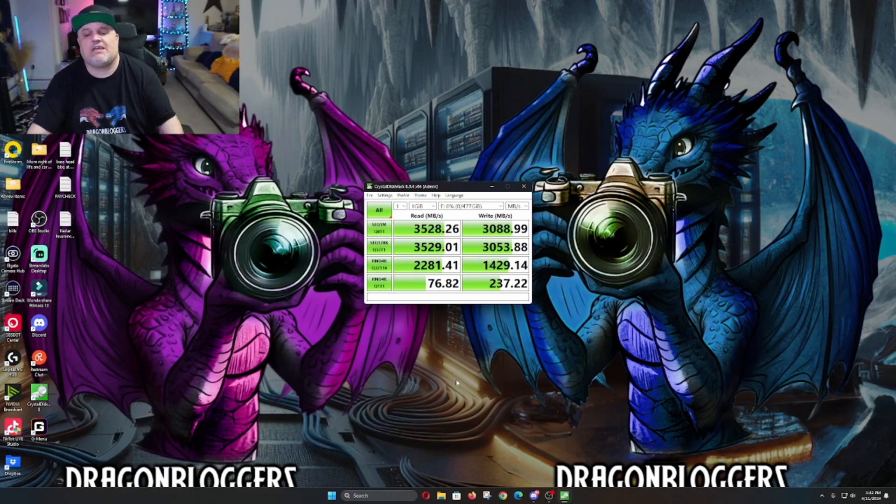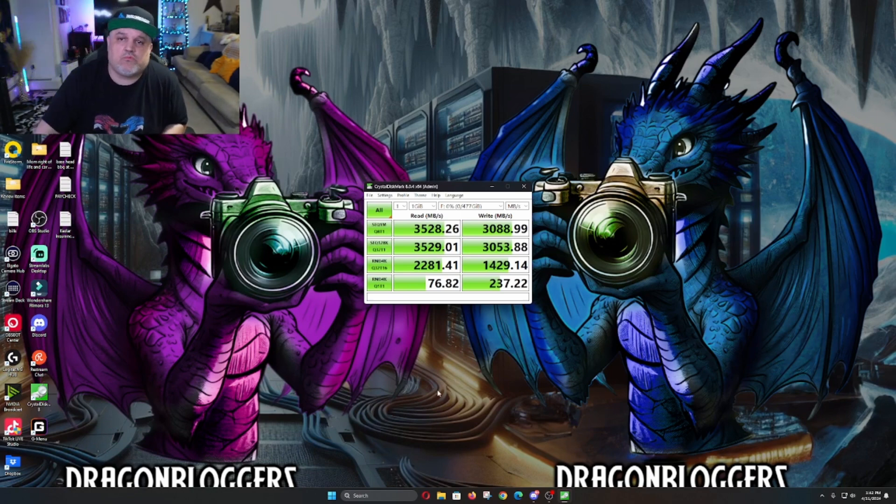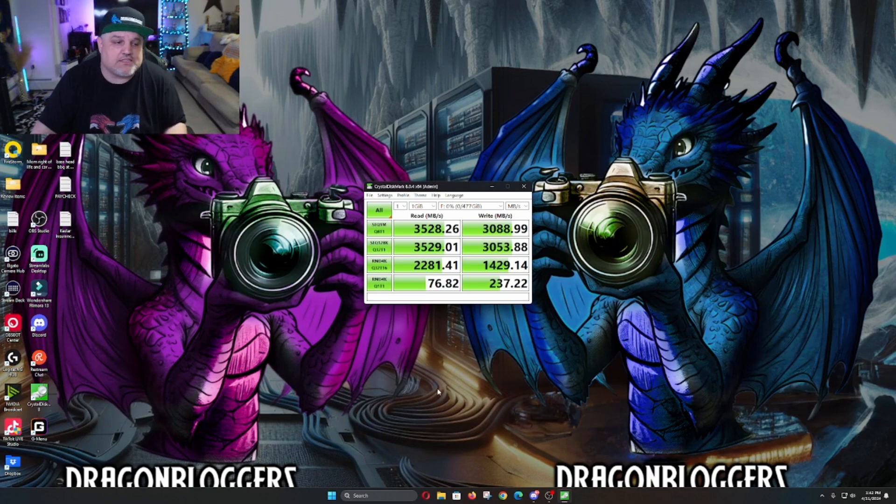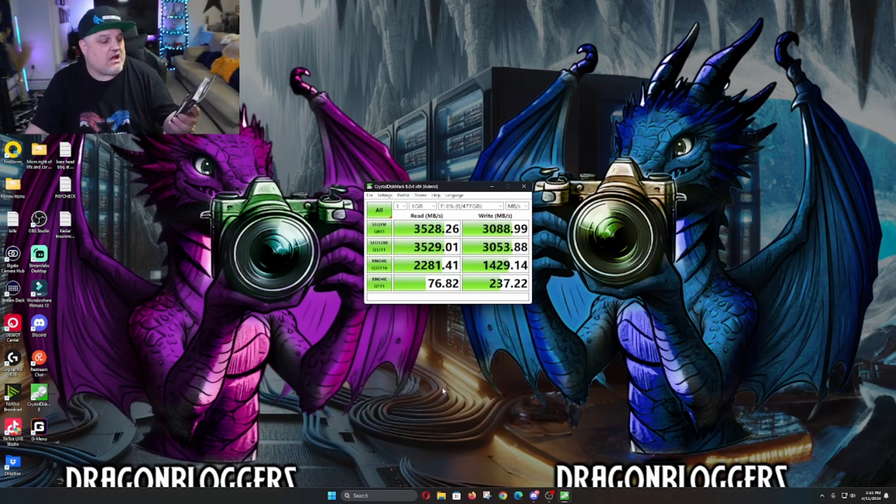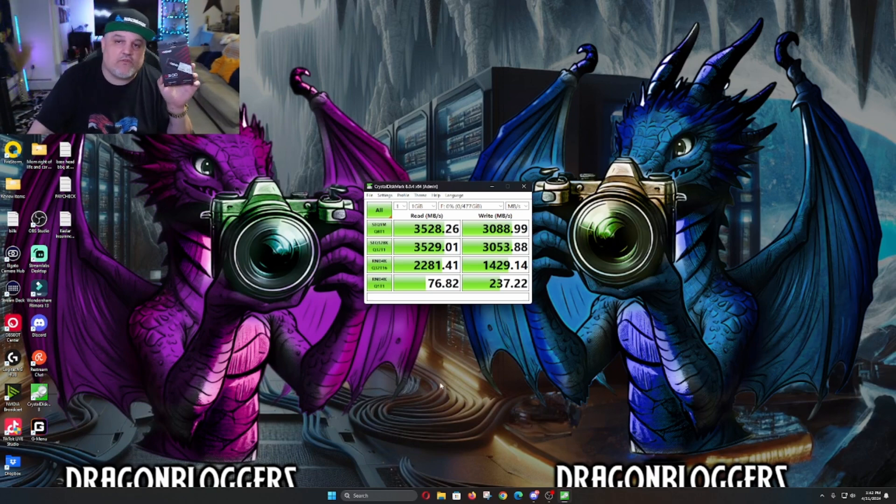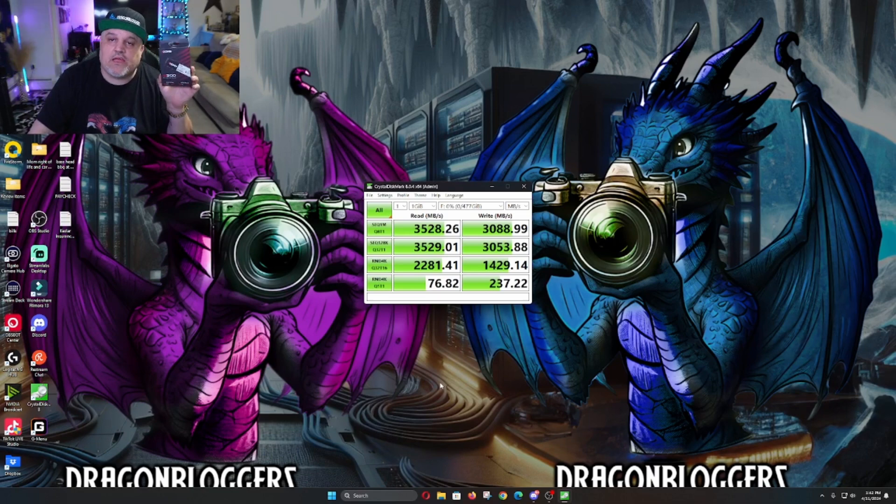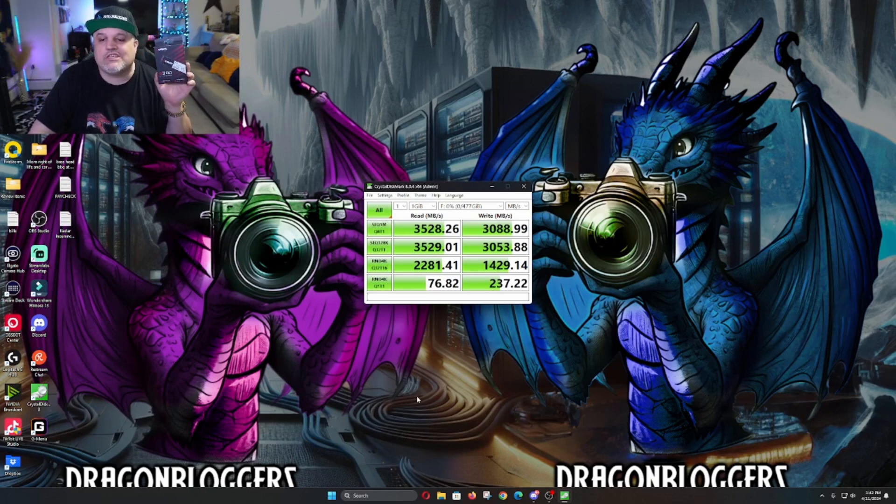So guys, go with that top first two speeds and you're going to do perfectly well with this. This XLC G300 512 gigabyte SSD is going to do pretty well for you guys. I want to thank you for watching and hope you guys have a great one.